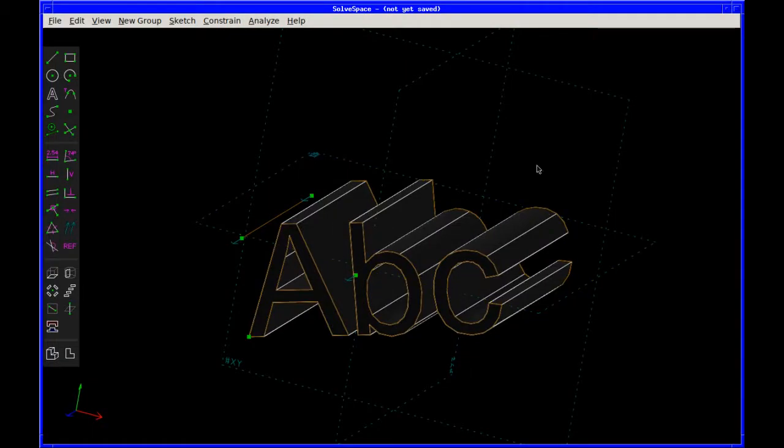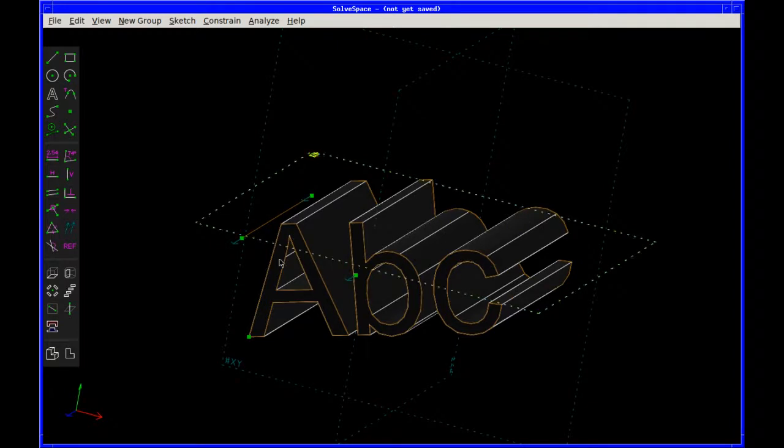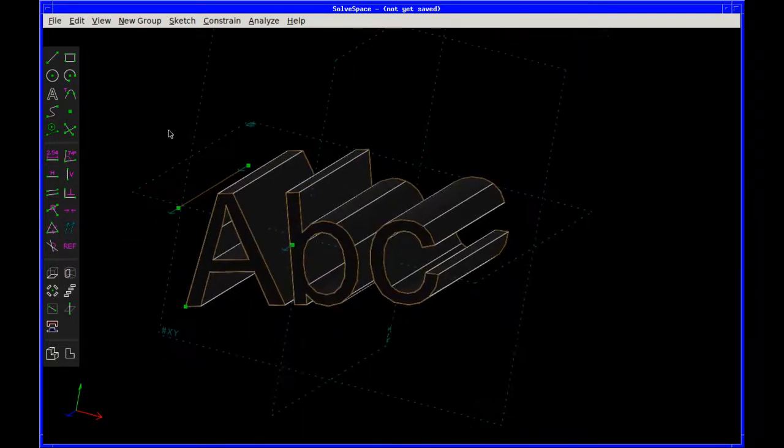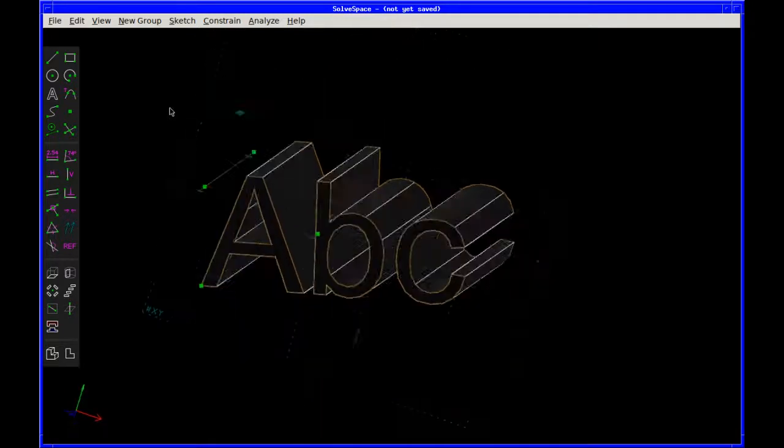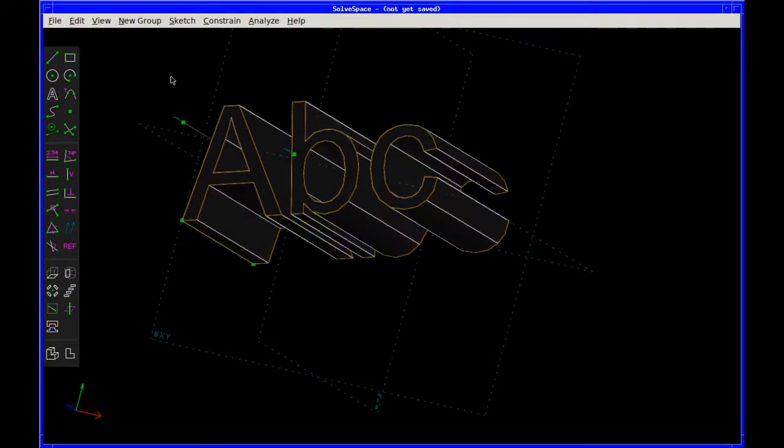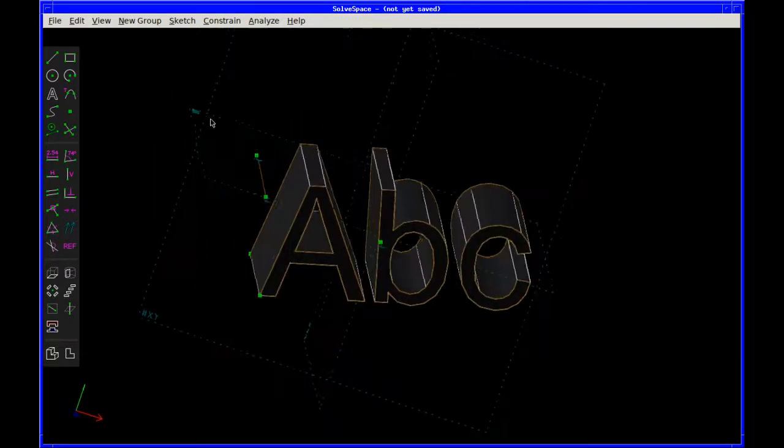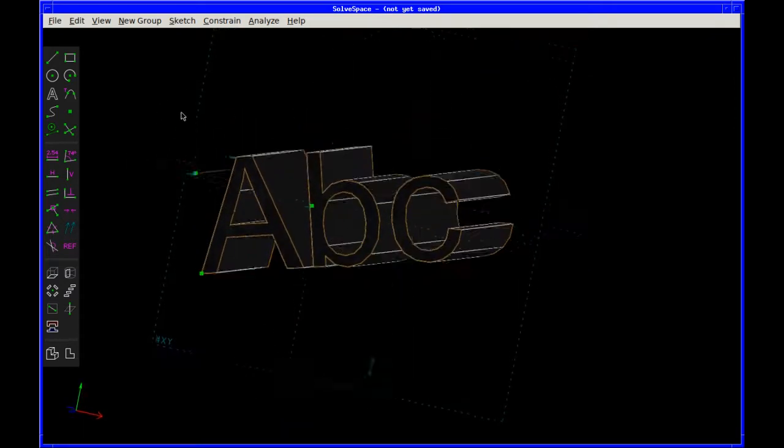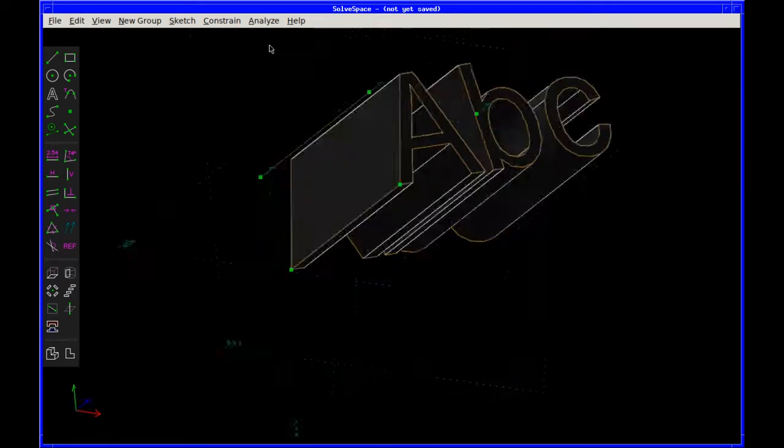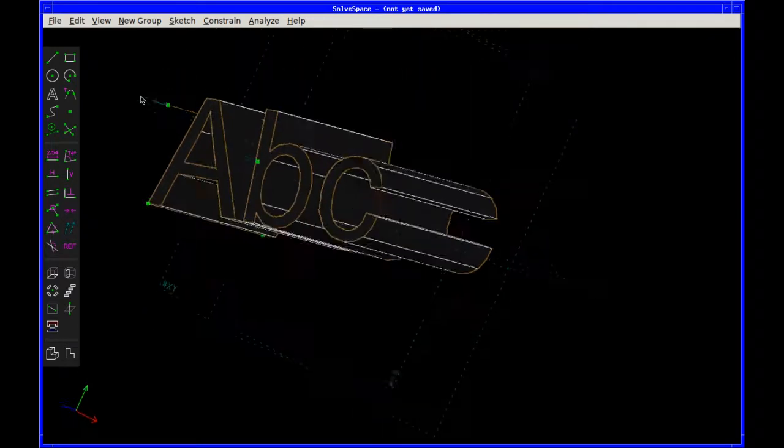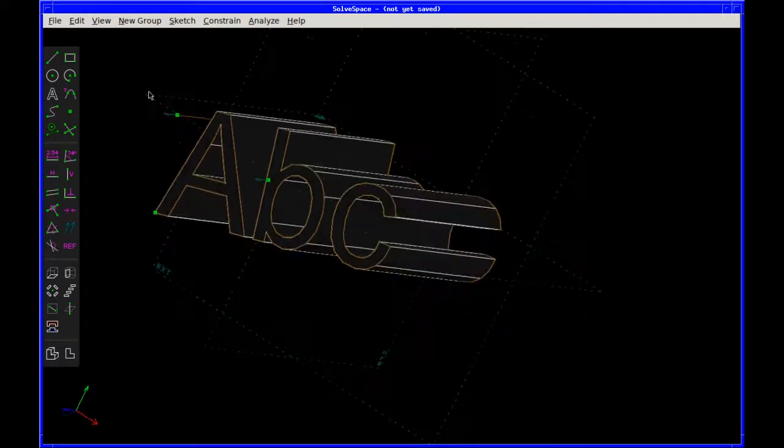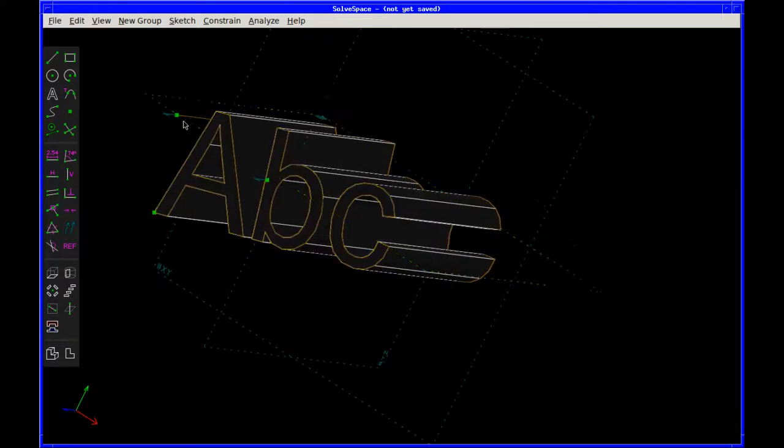And then we've got SolveSpace, which is a computer aided design package. I'm just learning it at the moment. It's very good. Even on this low powered laptop, it still manages to perform quite well. So I'm just practicing on extruding some text at the moment. So that's that.